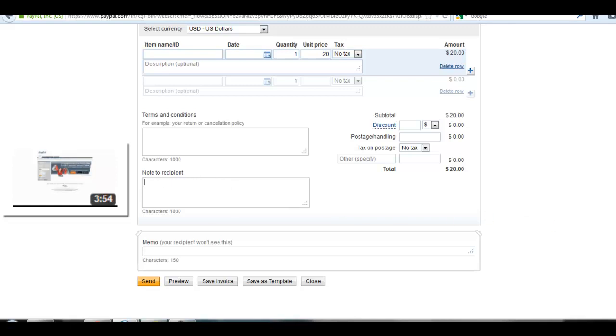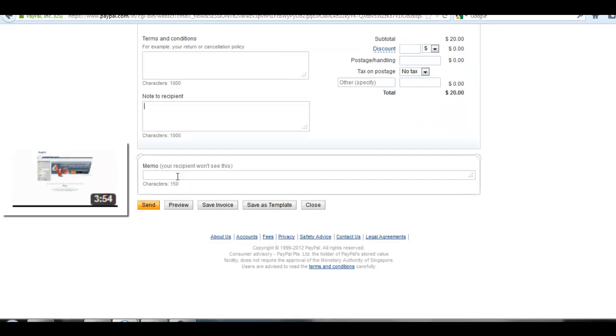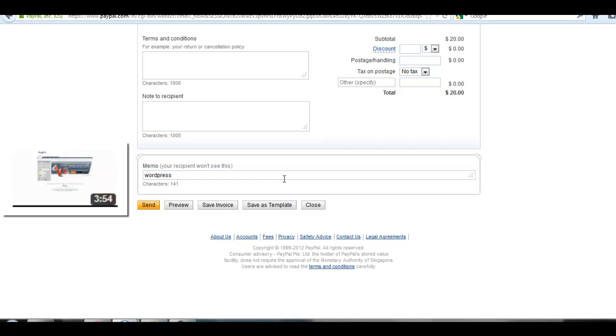Here is the memo button in which you can add, suppose you have provided any service, you can add it from here, suppose WordPress pre-installation or like that. That will not be visible by your recipient. You can only see that.